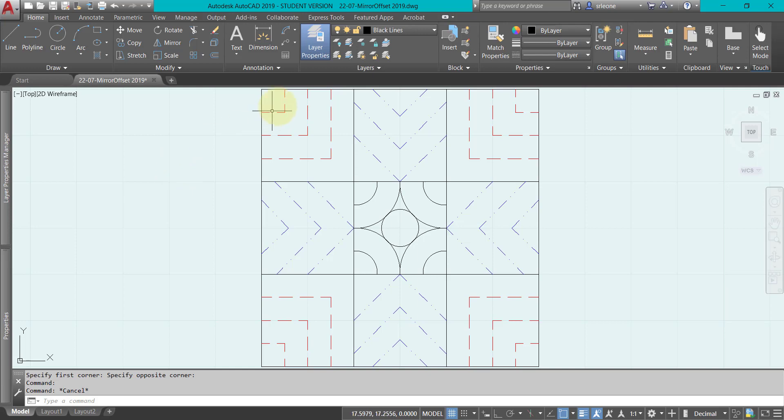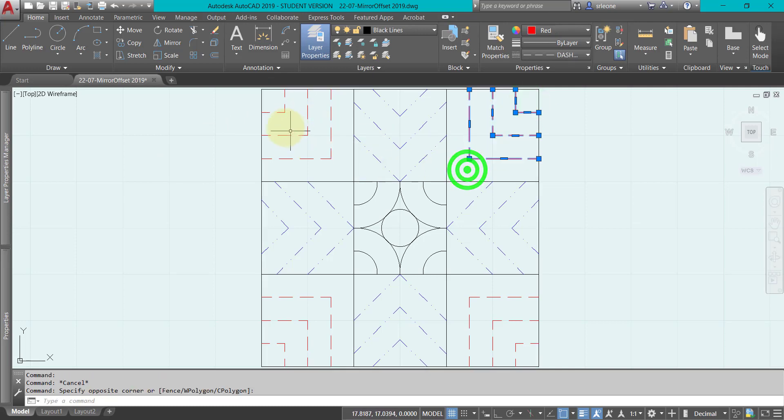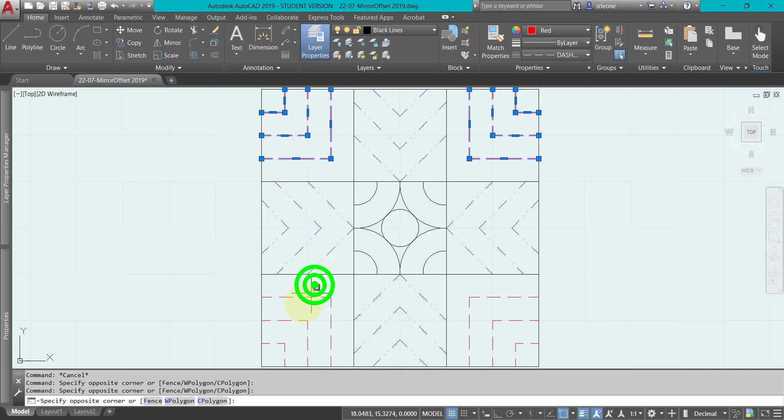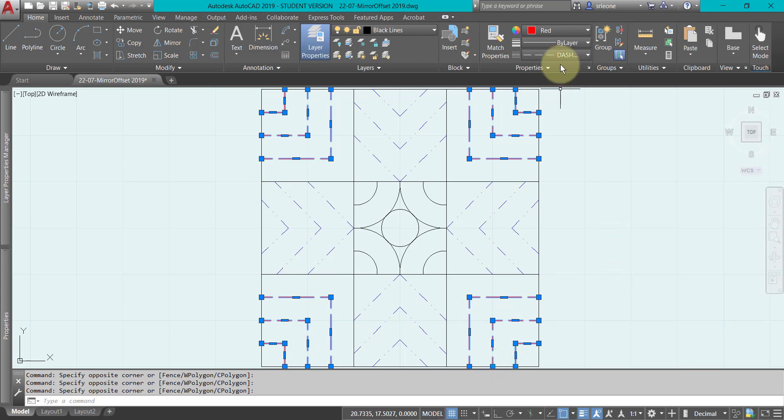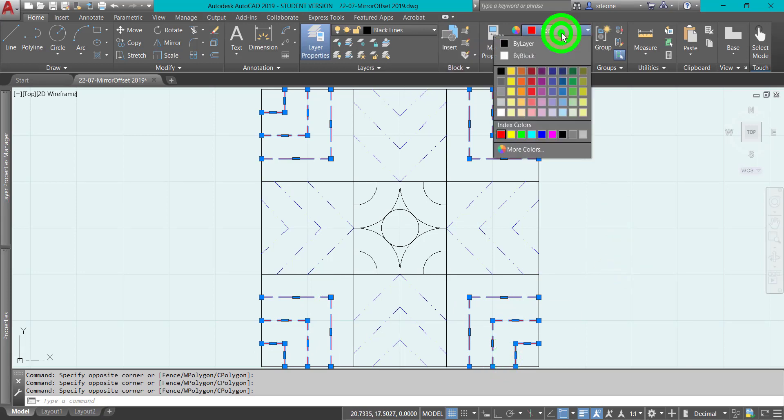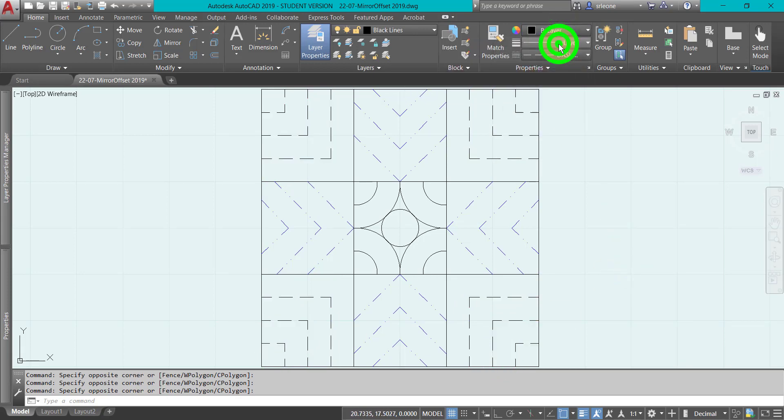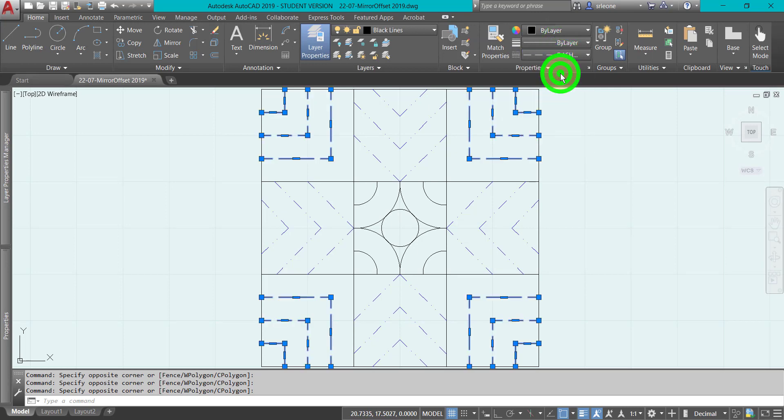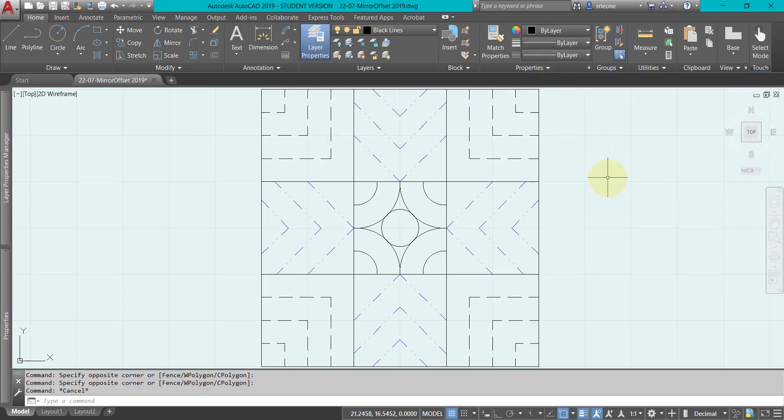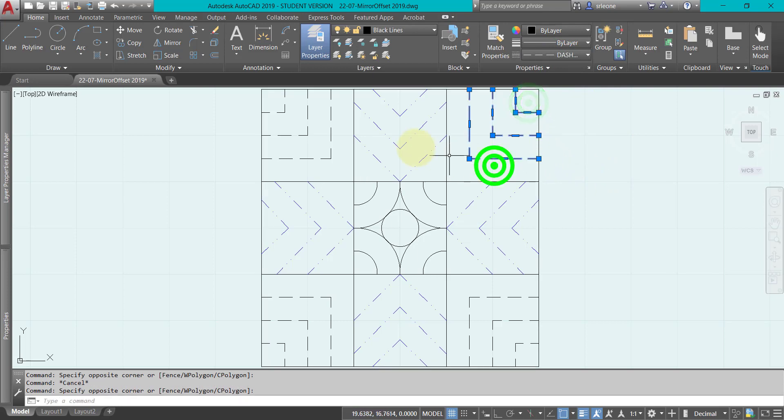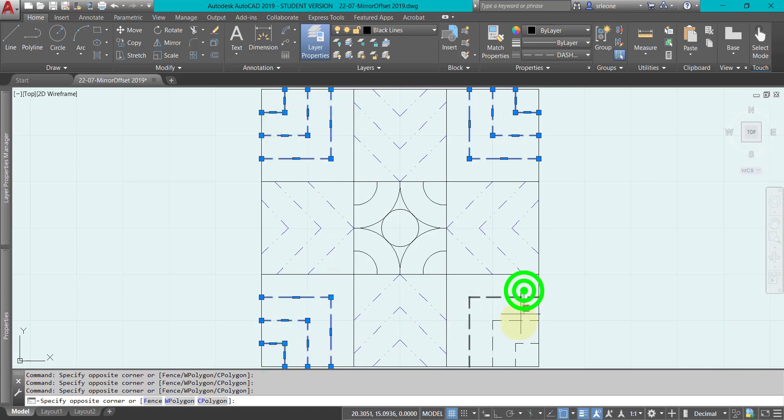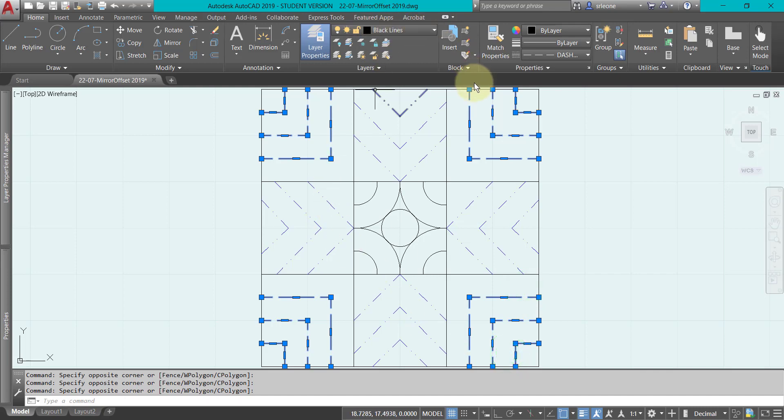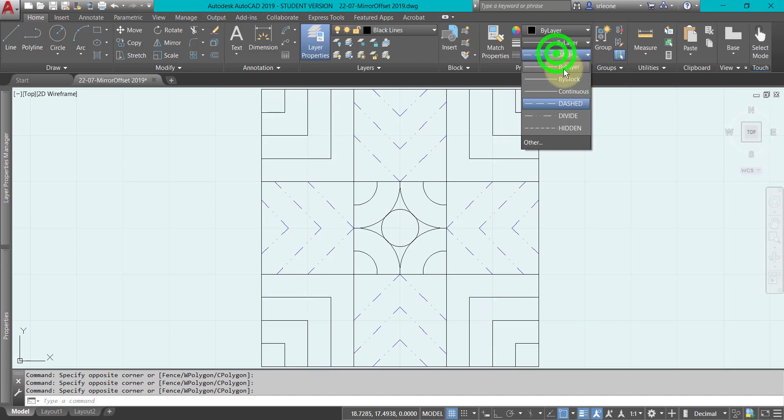Well, instead of trying to select every single one in your entire drawing and then changing it, if you had left it at by layer, then all you would have to do is make sure that it was on the correct layer. So here they all are - they're currently on the black lines layer.